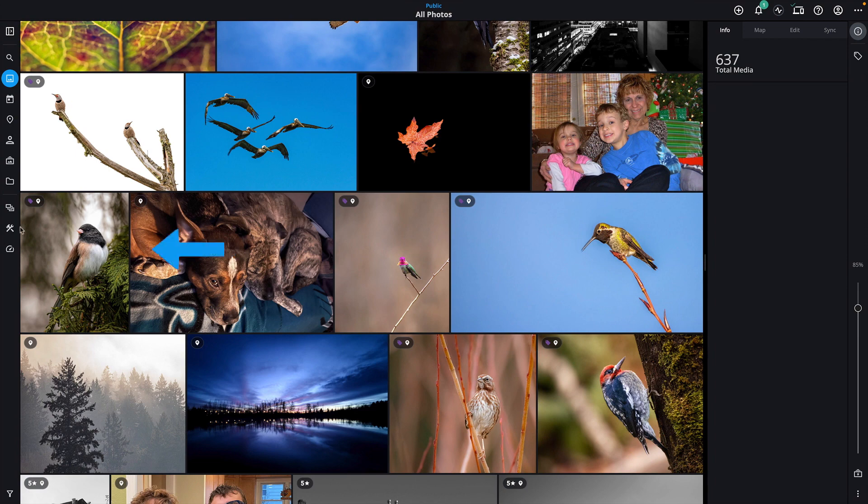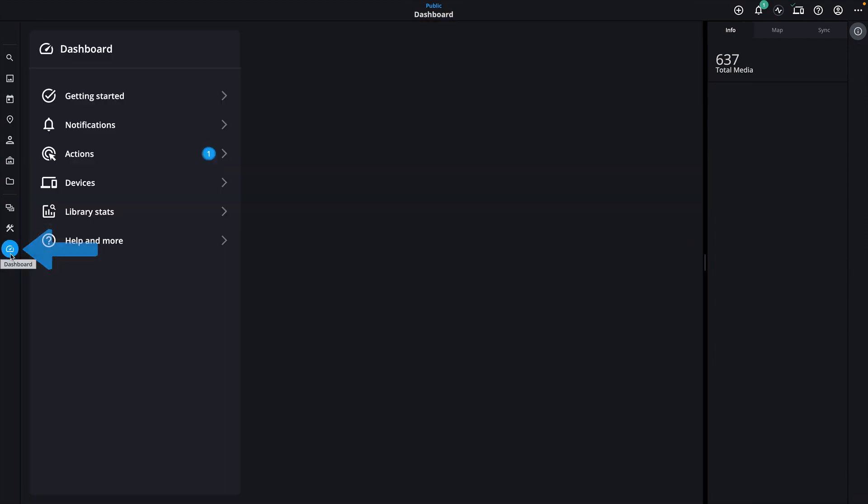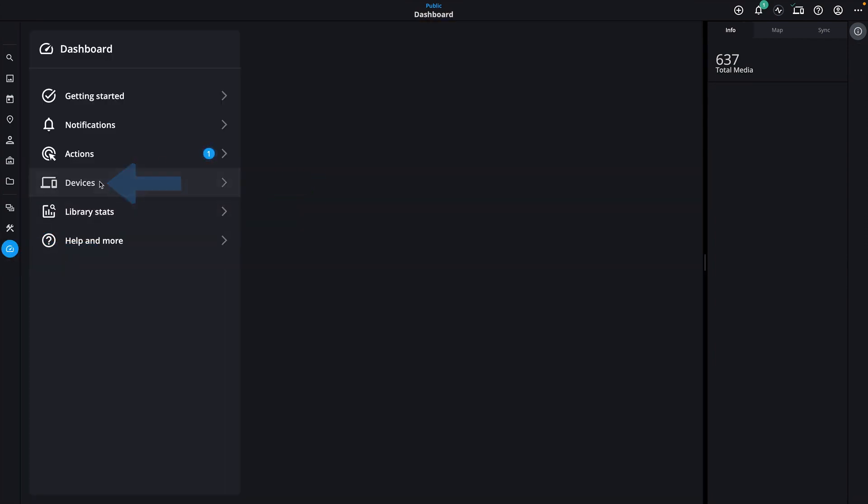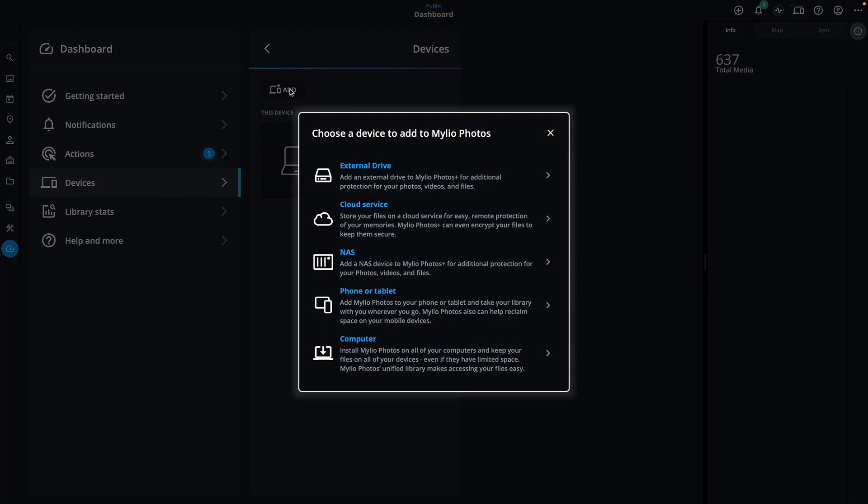If you don't see this window, click the Dashboard button, then click Devices. Now, click the Add button and select External Drive.